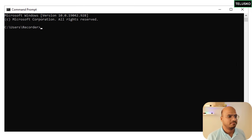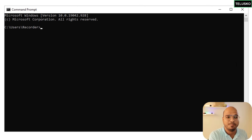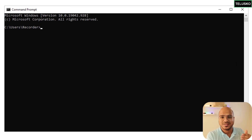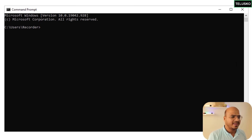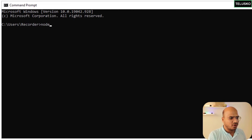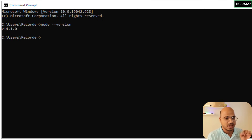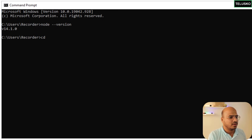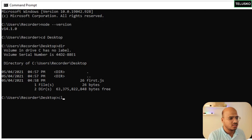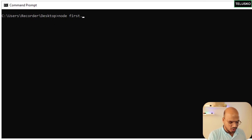What if I can run JavaScript on a terminal — like Command Prompt? JavaScript was originally built for the web, and for a long time it only ran in browsers. But then something changed: we got Node.js, software that lets you run JavaScript on your operating system. I already have Node.js installed, so I'll type 'node --version' to confirm. Then I navigate to the Desktop, where I have 'first.js', and run it with 'node first.js'.